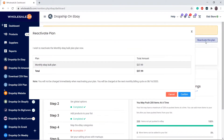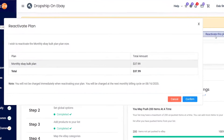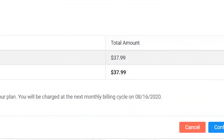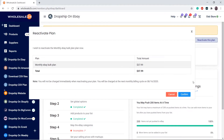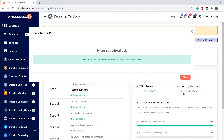It will show the amount you have paid previously and you will not be charged again. You will be charged on the next billing cycle, which is on this date. Click on confirm and your plan has been reactivated.